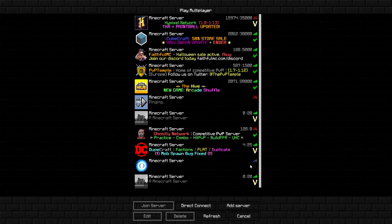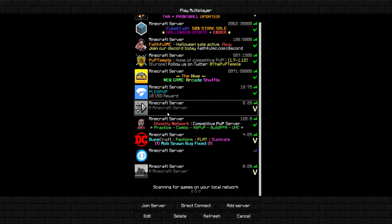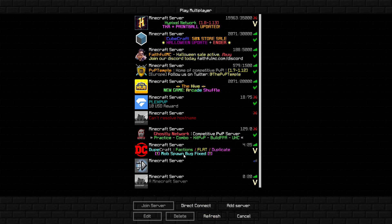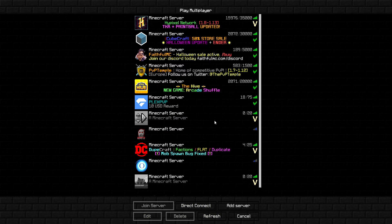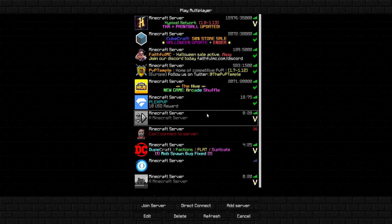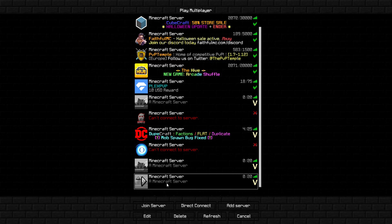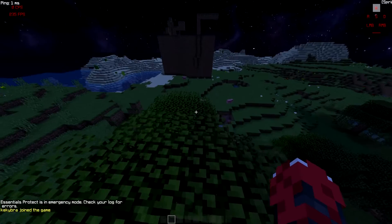In Minecraft, go to 'Multiplayer' and 'Add Server'. Note that it might say 'Unknown Host' or 'Can't resolve hostname' if the domain isn't active yet. Once it is active, add the server address — for example, play.kekibra.space — and it will show your Minecraft server as online.